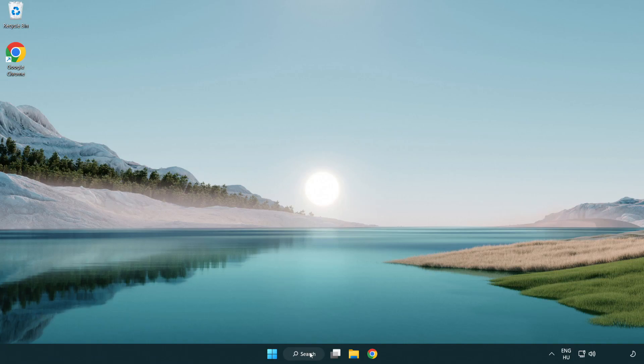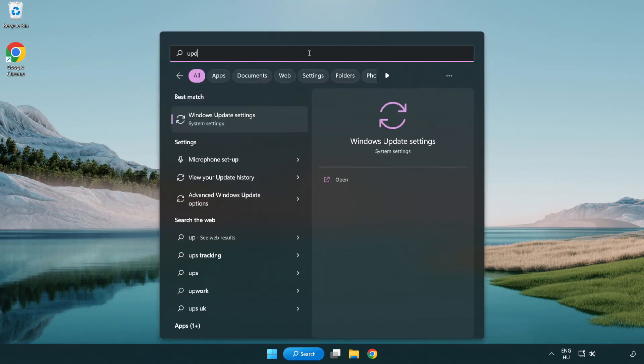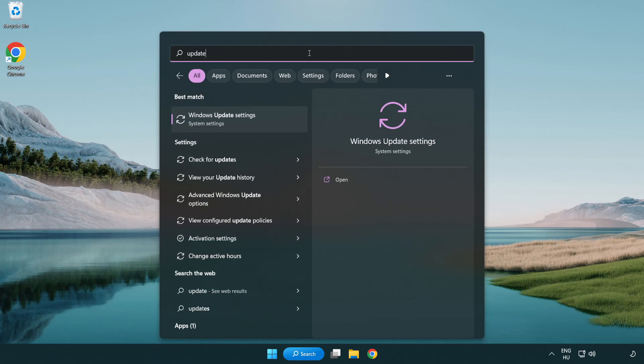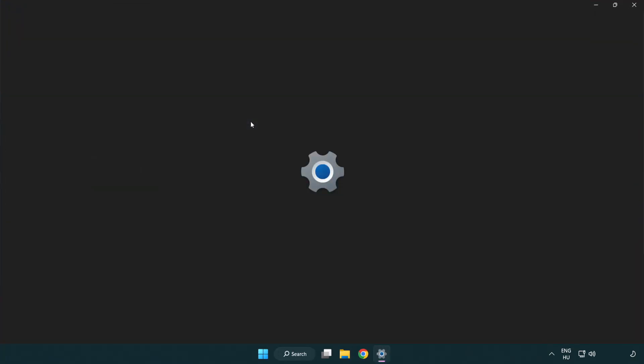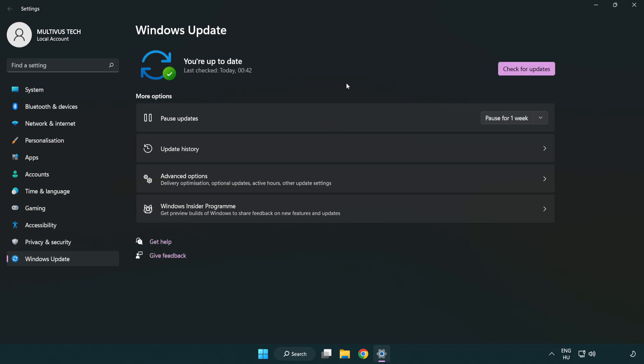Click search bar and type update. Click Windows update settings. Click check for updates. After completed click close.